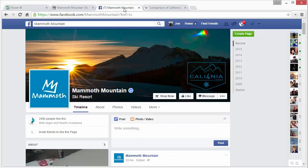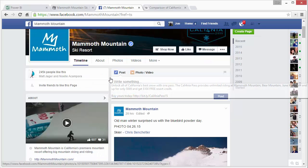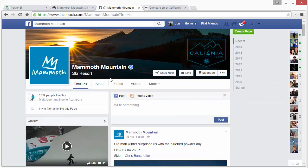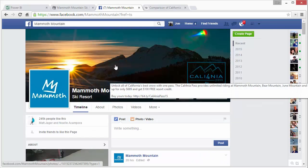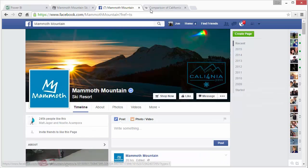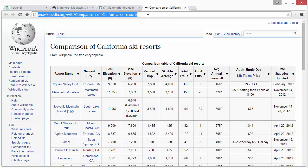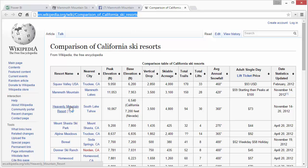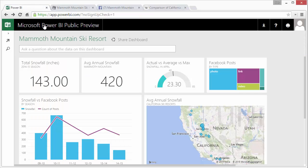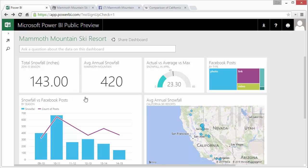You can also connect to Facebook pages. So I connected to their Facebook page to pull in some information about all their Facebook posts and then I also connected to this Wikipedia page that has all the ski resorts in California and shows some data about each ski resort. So basically I'm not going to go into how I did that here but that's what's being displayed on this dashboard.